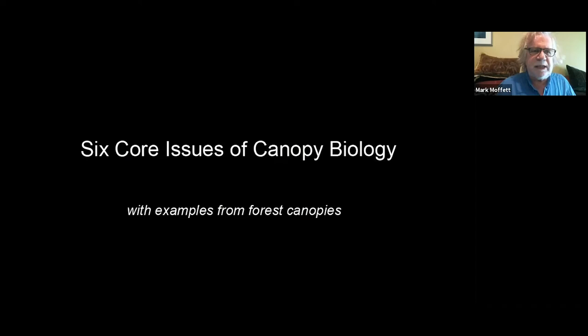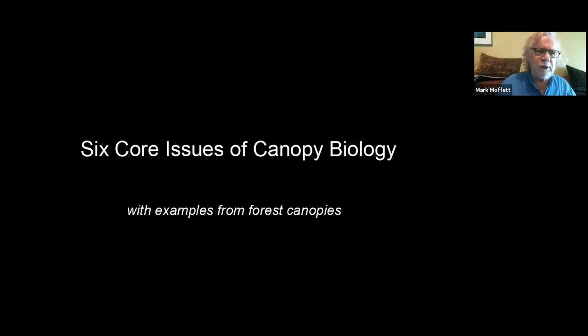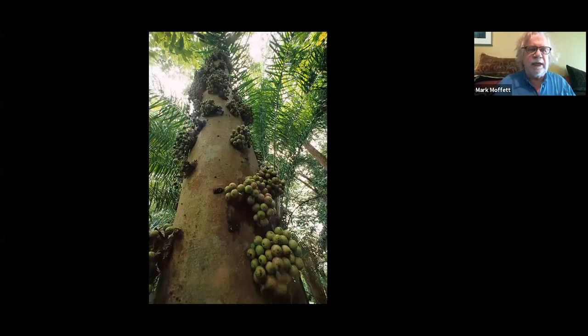Now I'll go into what I consider some of the core issues of canopy biology — the issues that make canopies interesting as a subject. All these issues are overlapping, and things like nutrient cycling can be studied from all these perspectives. I'll mostly be using examples from forest canopies.